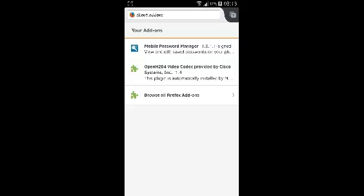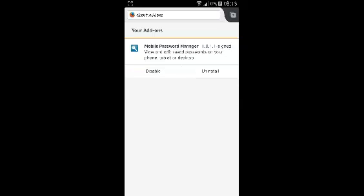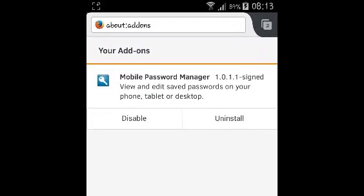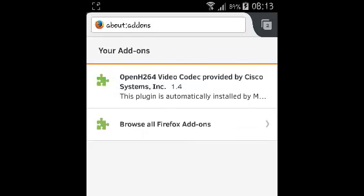Now if you find the add-on you want to remove, just tap on it once and then select uninstall. If you don't want to remove it but don't use it at the moment, you can simply disable it. But to remove it or uninstall it, just select uninstall and that add-on will be uninstalled just like that.